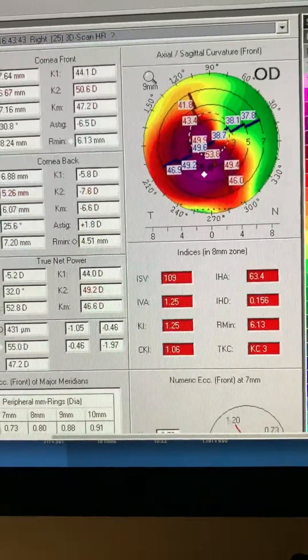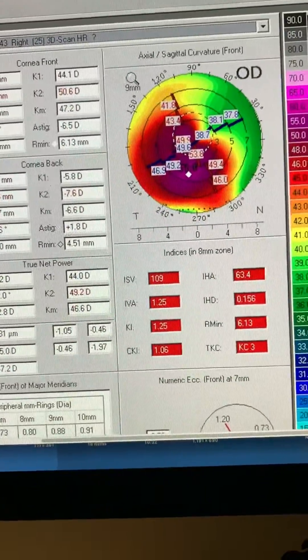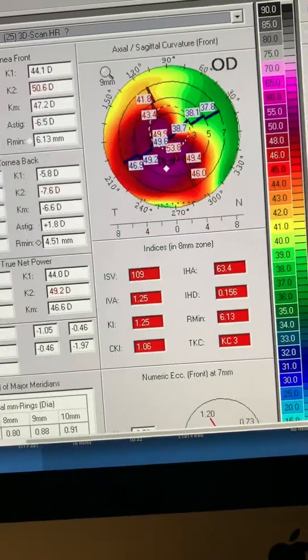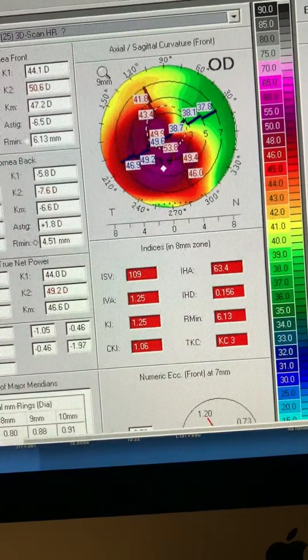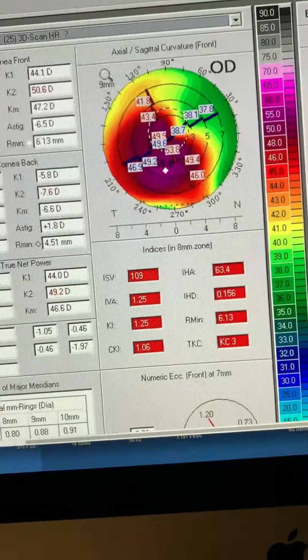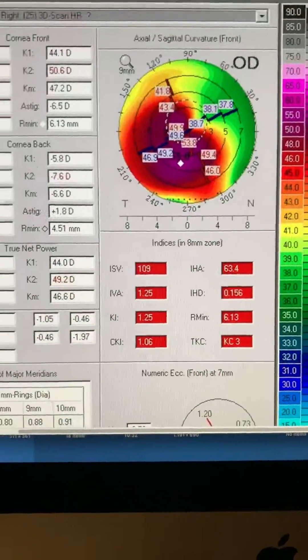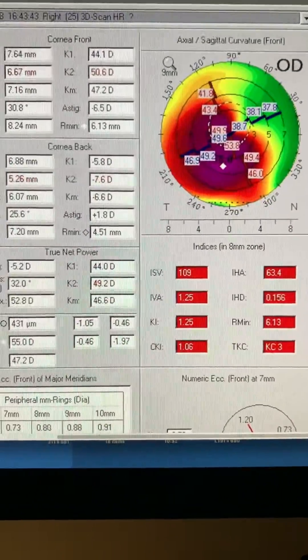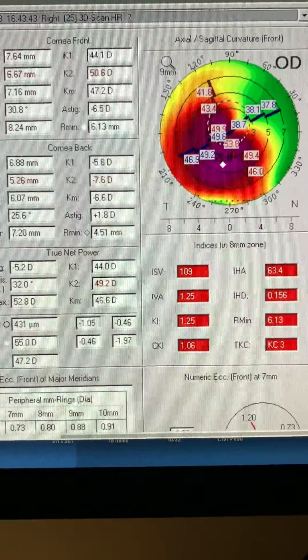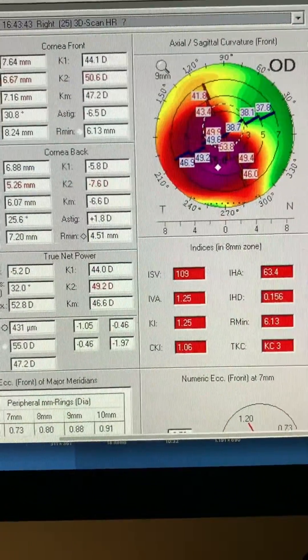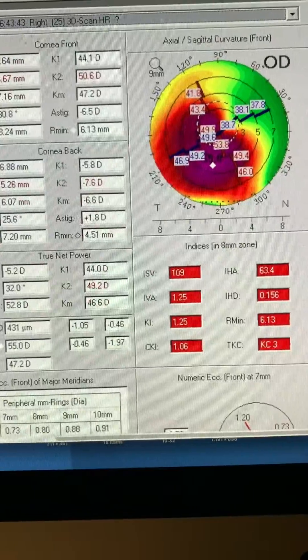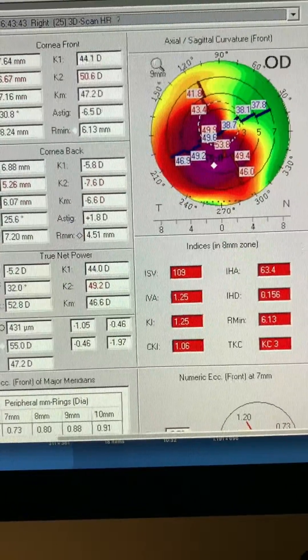His refraction at this point is minus 2.5, minus 4, 55 degrees, and with that, he's at best 20-30, 20-30 minus.